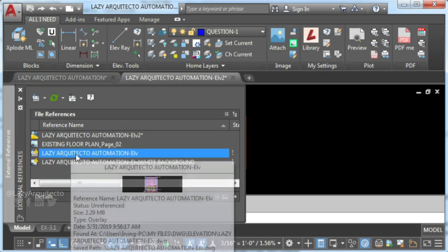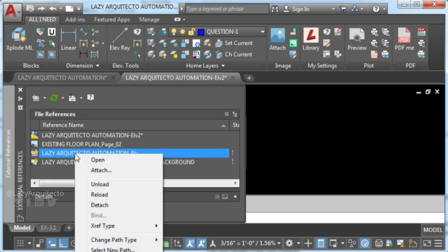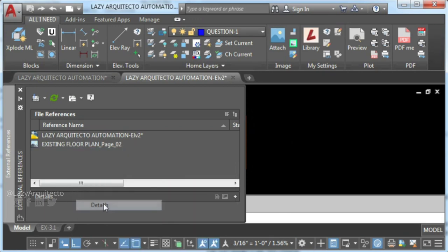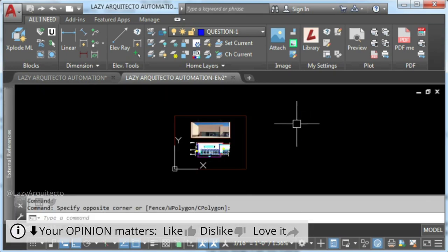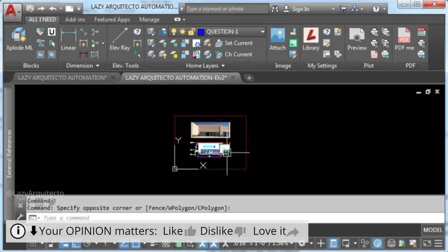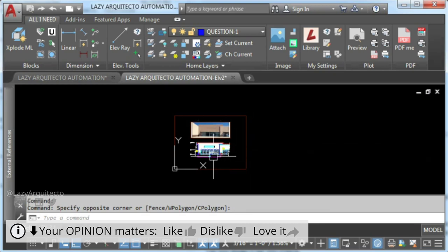From now on, if you have detaching XRef problems, check for hidden XRefs in your main external reference or in the drawings inside.